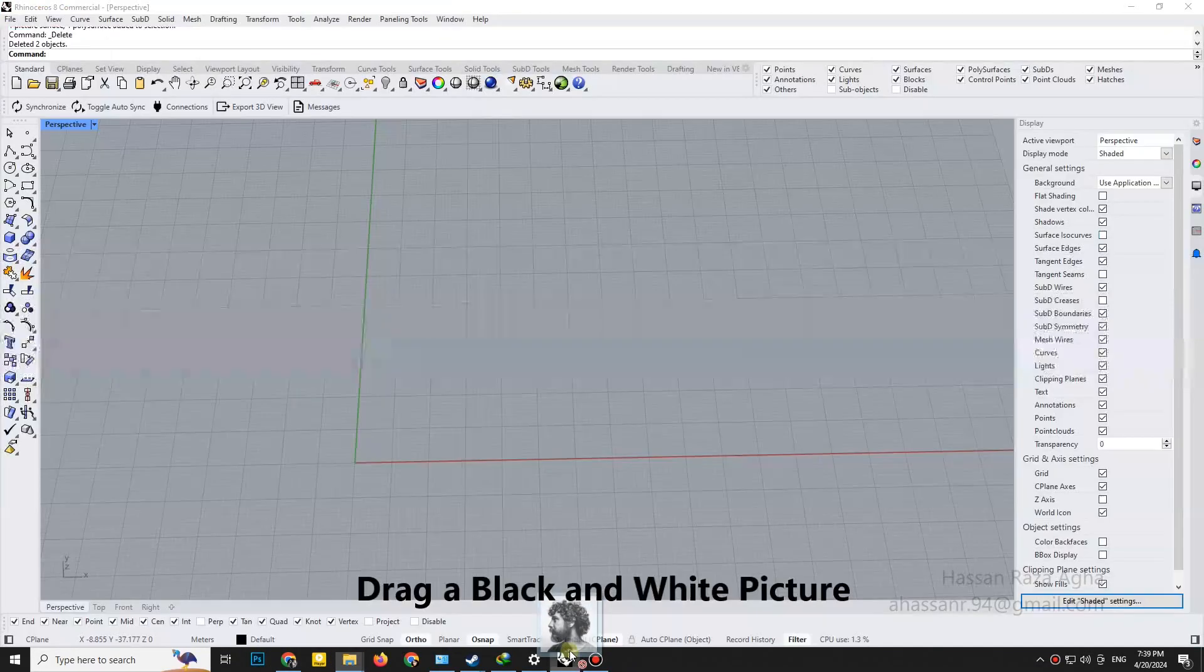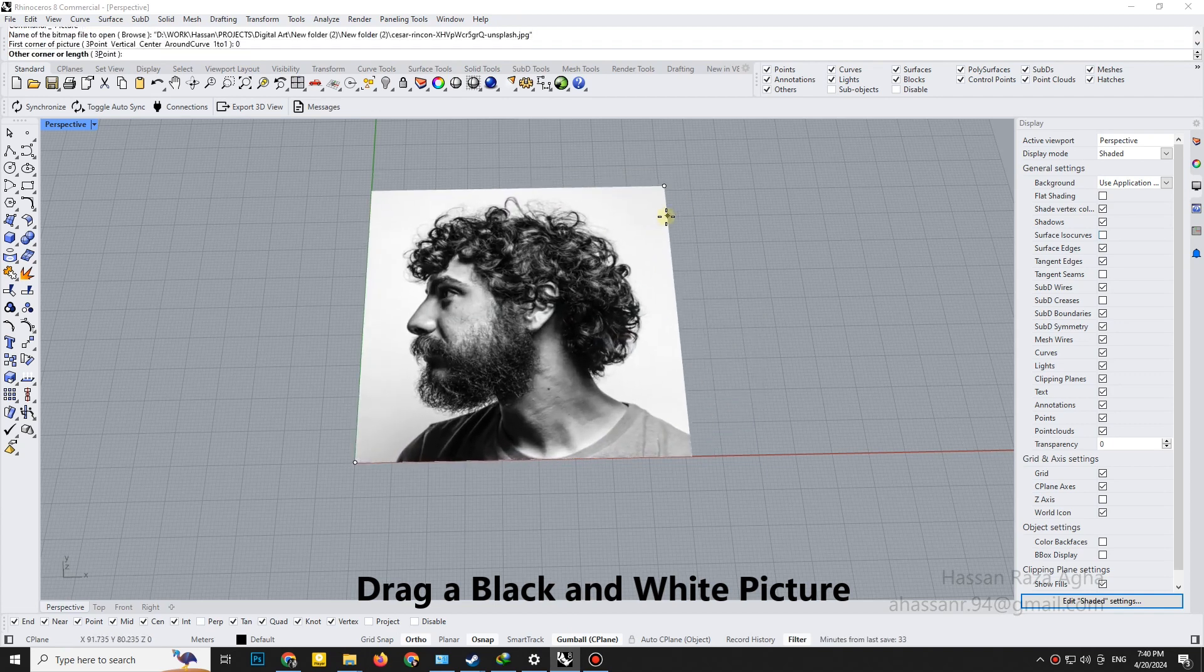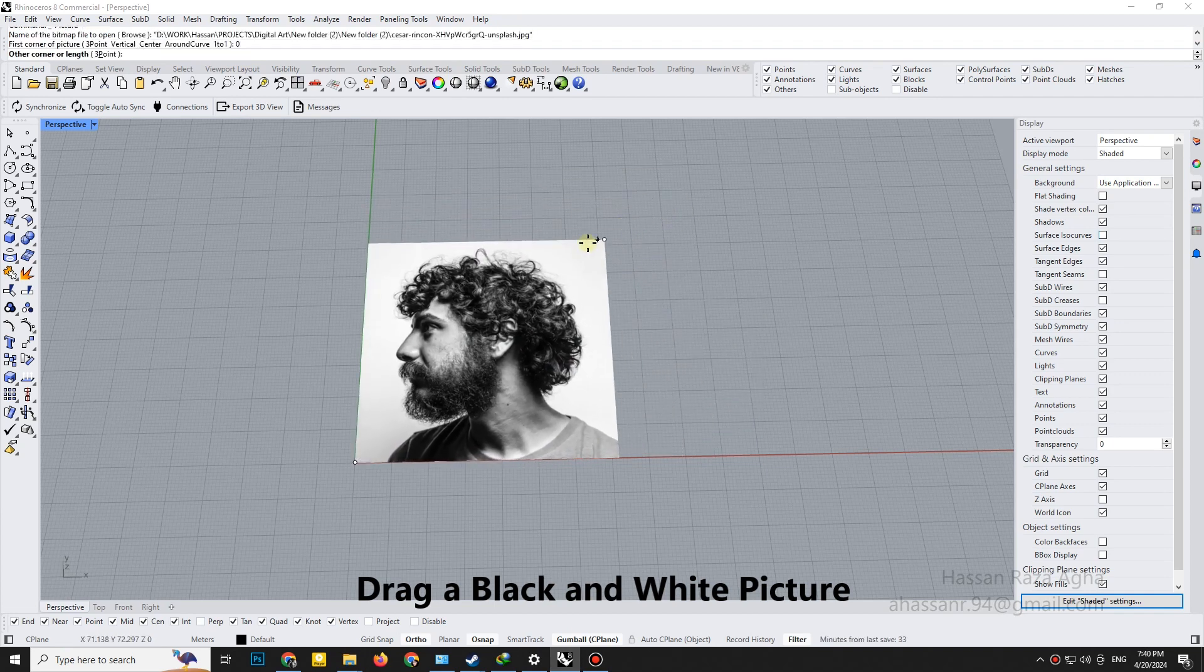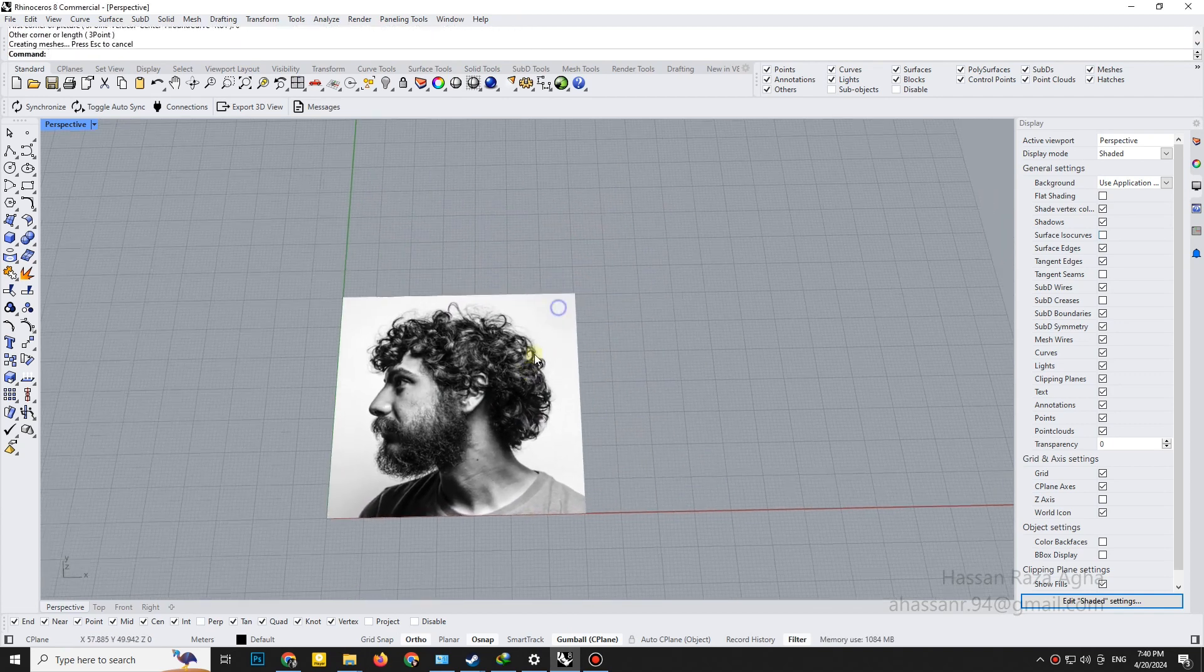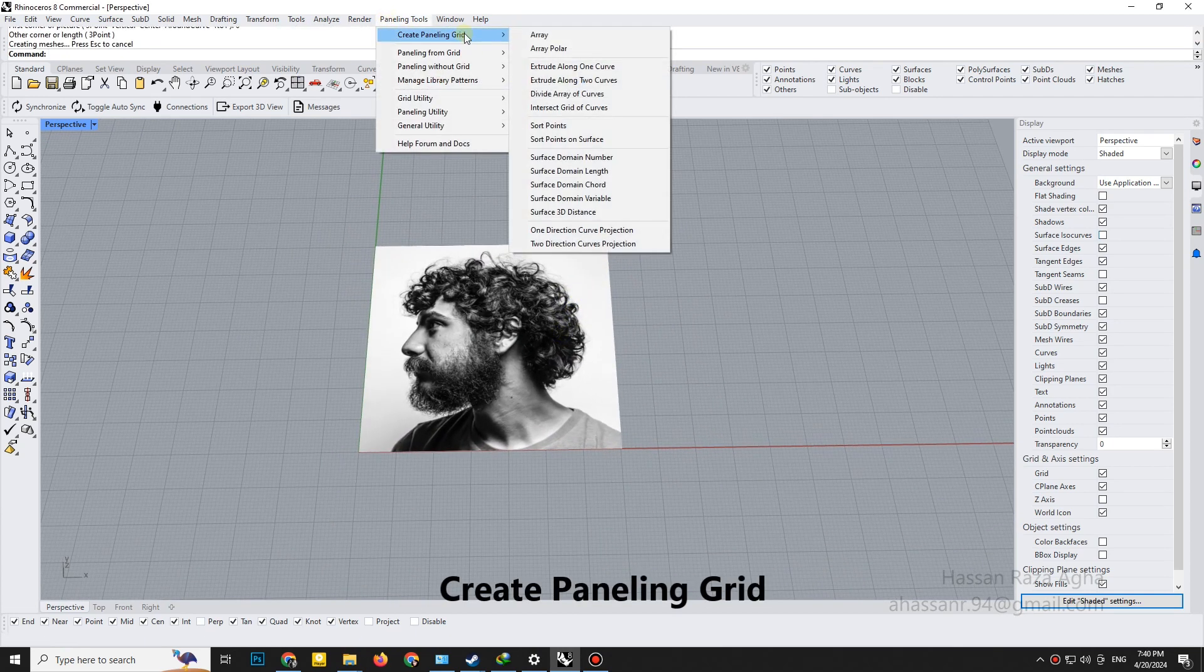Drag a black and white picture. Create paneling grid.